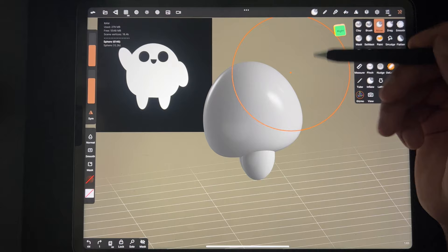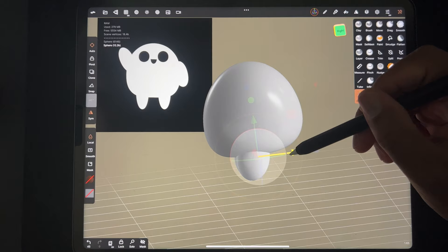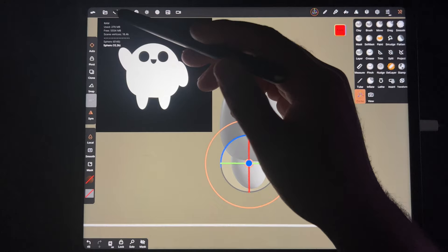I want to bring his legs a little backwards, so I'm going to tap on his legs, tap on the gizmo, and just push them back a little bit. The next thing we'll do is the arms, and there's a little trick to make things easier.